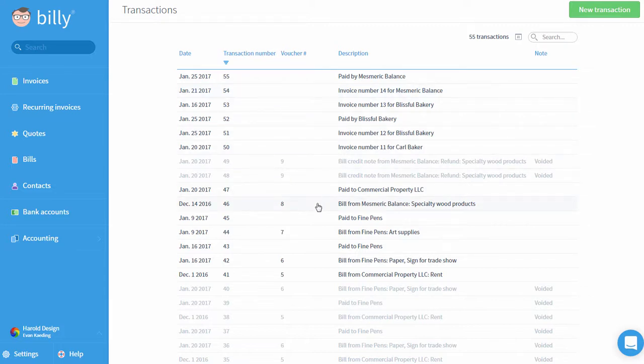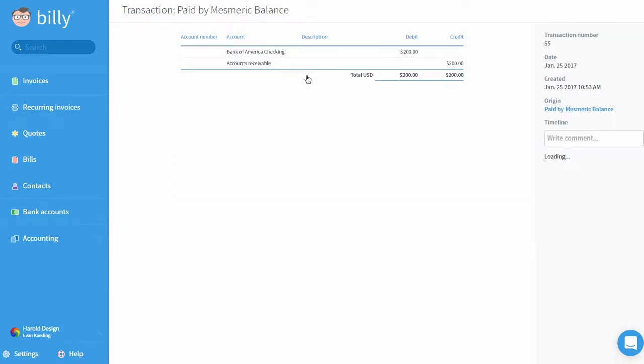When we click on a transaction, we can see a quick summary of the description. Here we can see that I received a payment from Mesmeric Balance in the amount of $200. This is an example of a record left behind after an exchange of value had occurred.